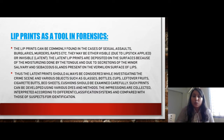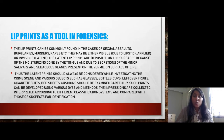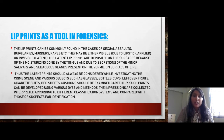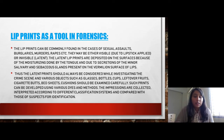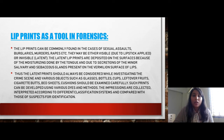Lip prints can be commonly found in cases of sexual assault, murders, rapes, etc. They may be visible due to applied lipstick — if the victim or culprit had applied lipstick during the incident, we can easily obtain the lip prints. But if there is no lipstick, the prints are invisible, or latent. Latent lip prints are deposited on surfaces due to moisture from the tongue or secretion of minor salivary or sebaceous glands on the lip surface. These latent prints should always be considered while investigating a crime scene.